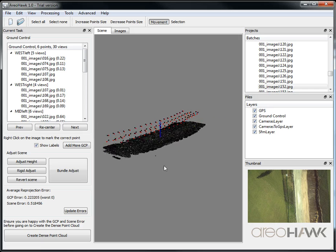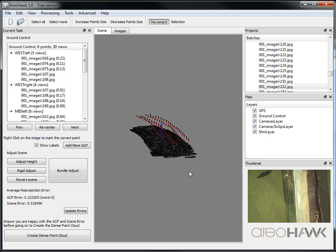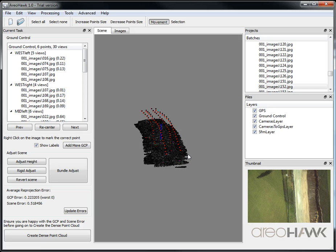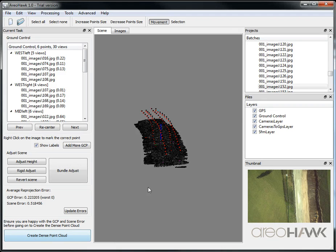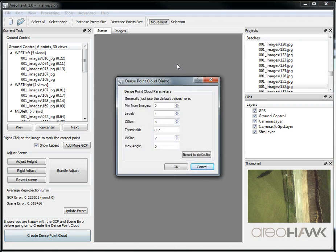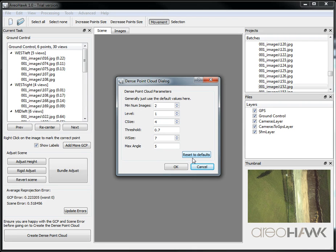So once you're happy with the scene, then you can go to the next stage of the dense point cloud creation. Let's click that, and generally using default settings are fine.